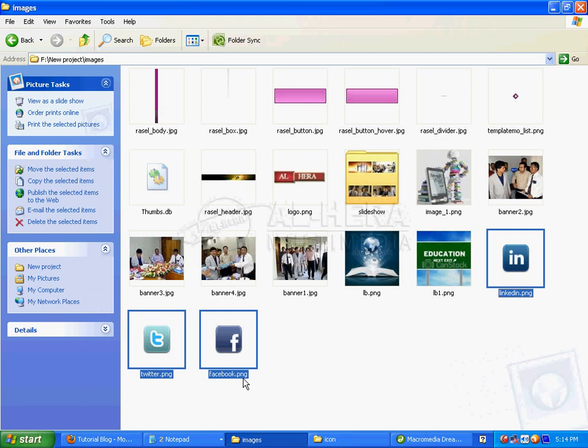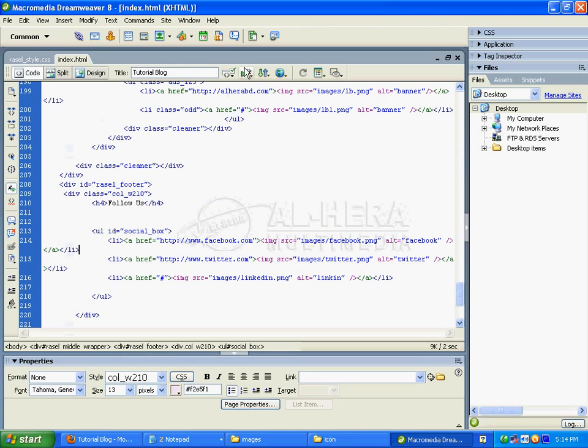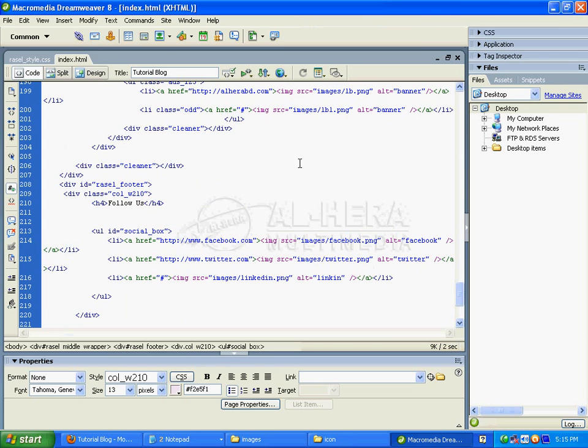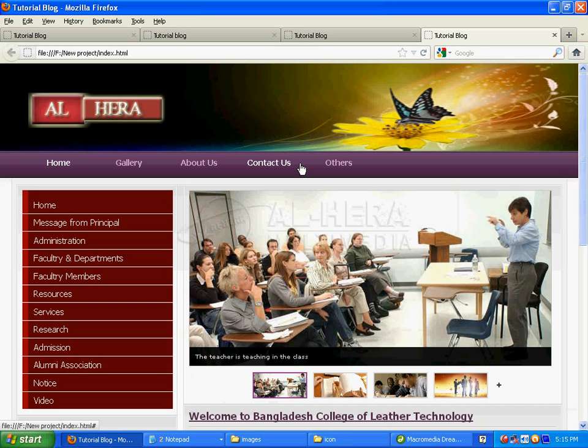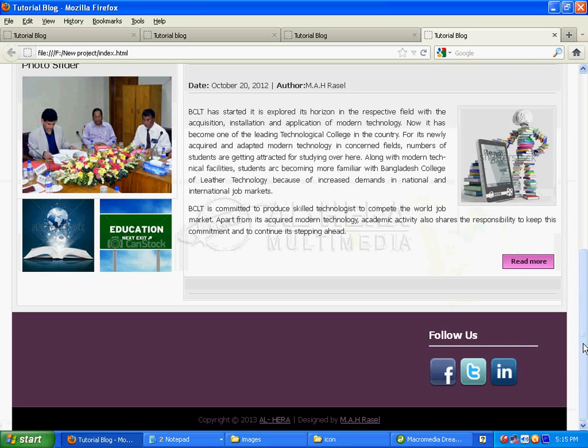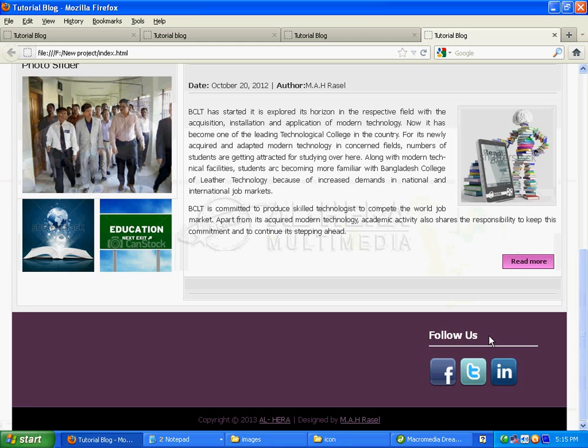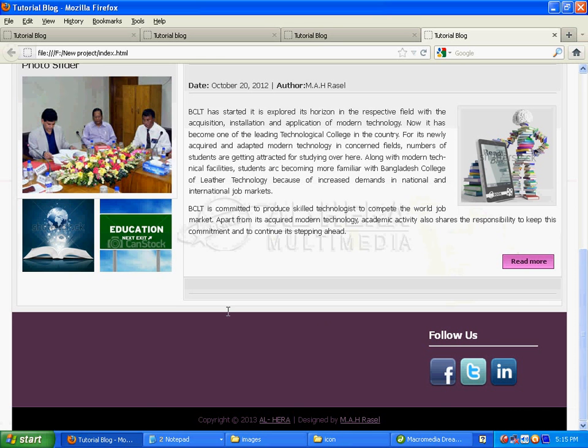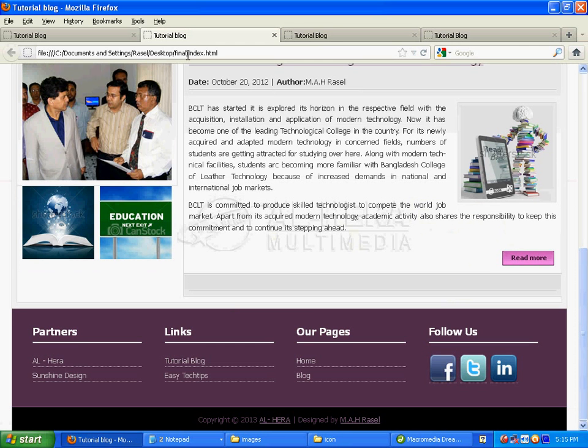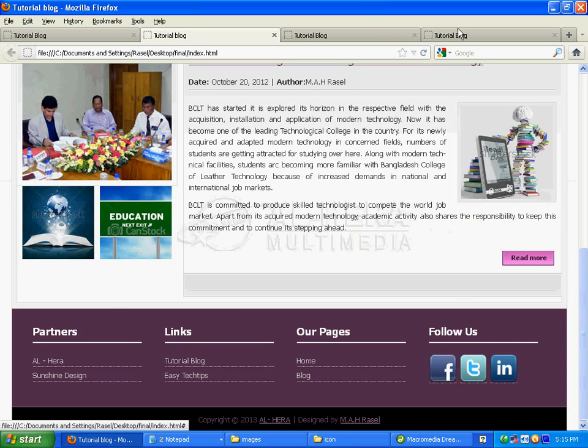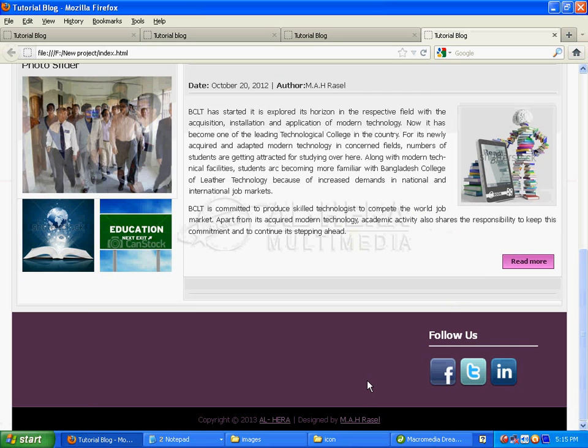Now I'll preview the file in Firefox. I'll click to see the output. I can see the 'Follow Us' title appearing, and the Facebook, Twitter, and LinkedIn icons are displaying correctly from the previous project. The current project output is showing as expected.